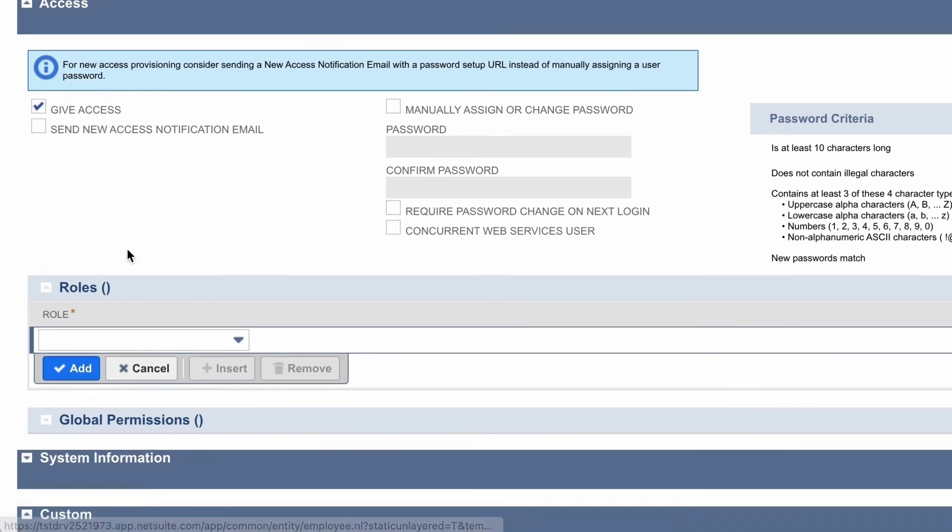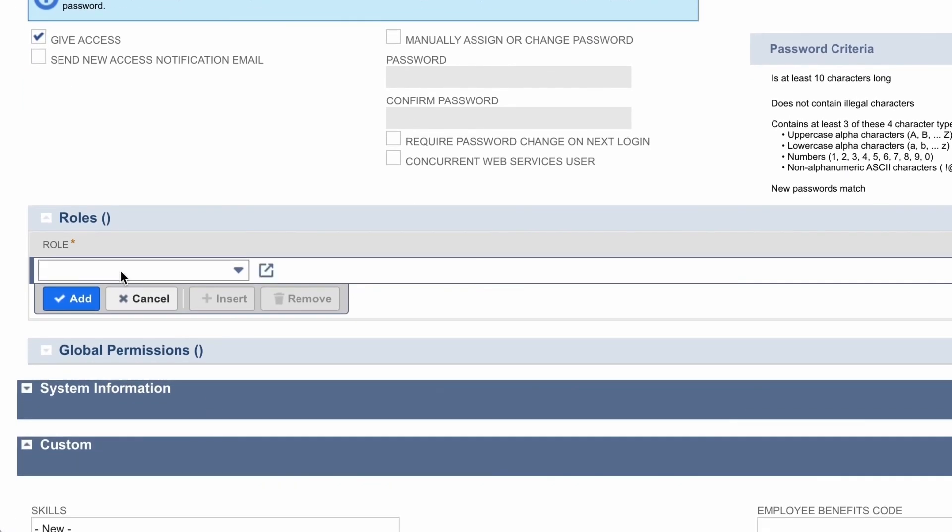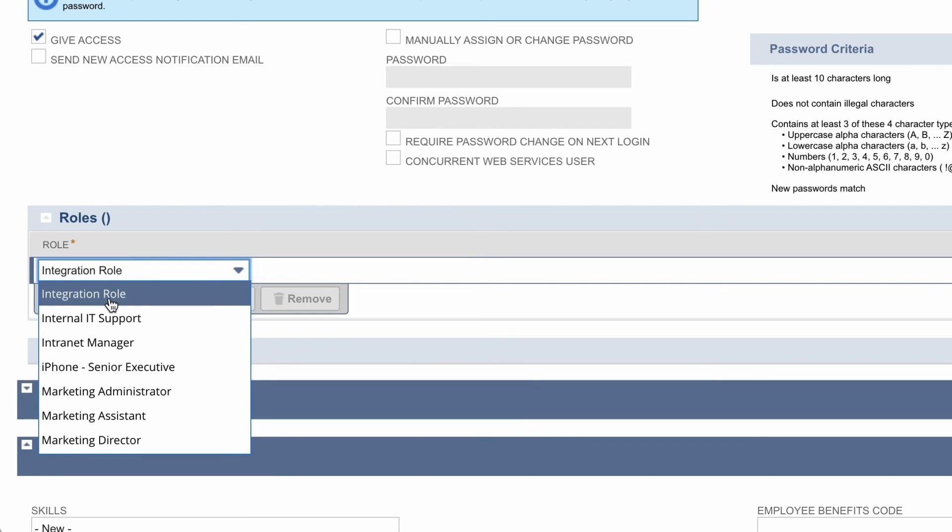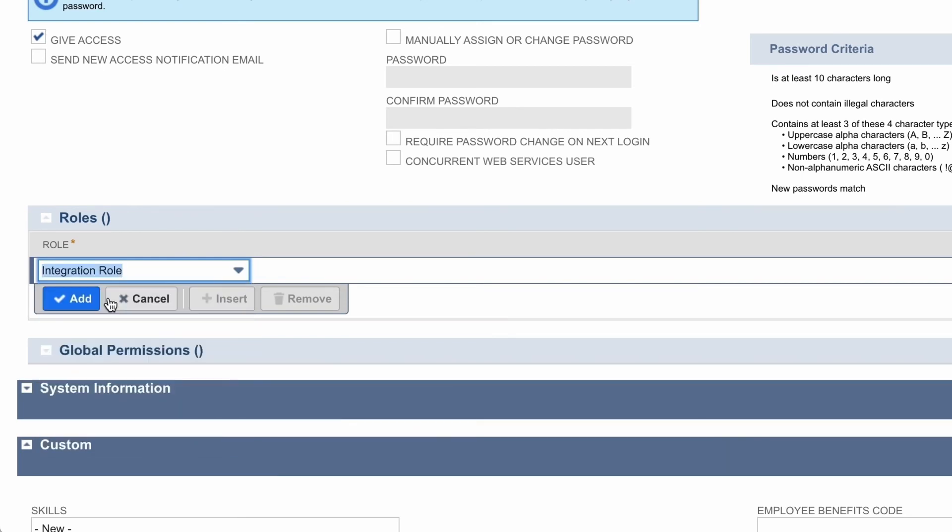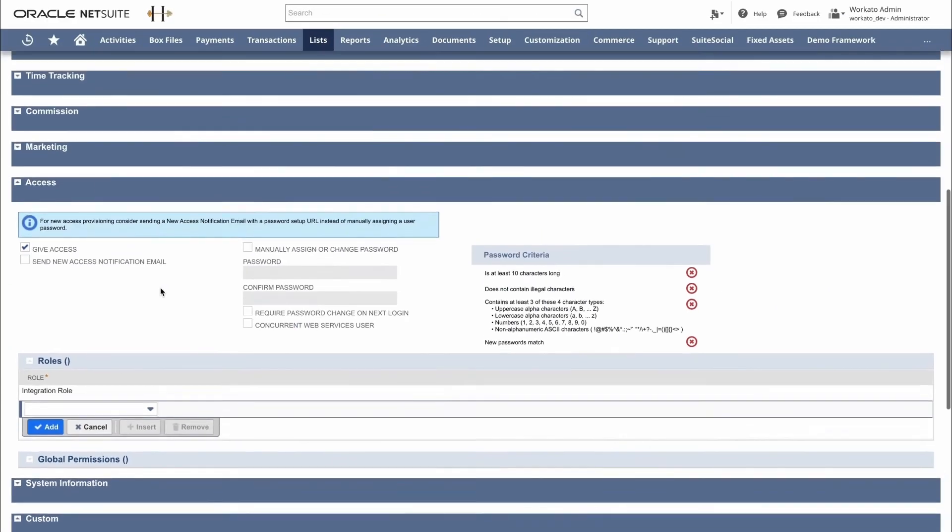And underneath that same access tab, for roles, assign the integration role you just created. So in this case, it's the integration role that we just made.